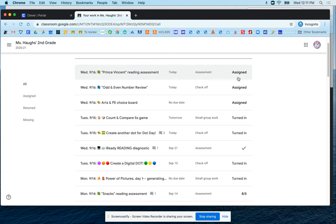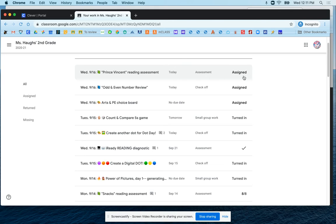On the far end here, you'll see a tag that lets you know whether the assignment is currently assigned. If it says assigned, that means it hasn't yet been turned in. So that would be something you need to work on and complete and turn in.